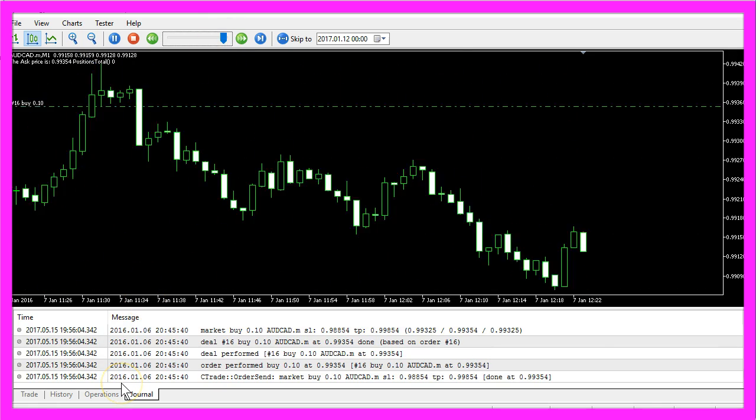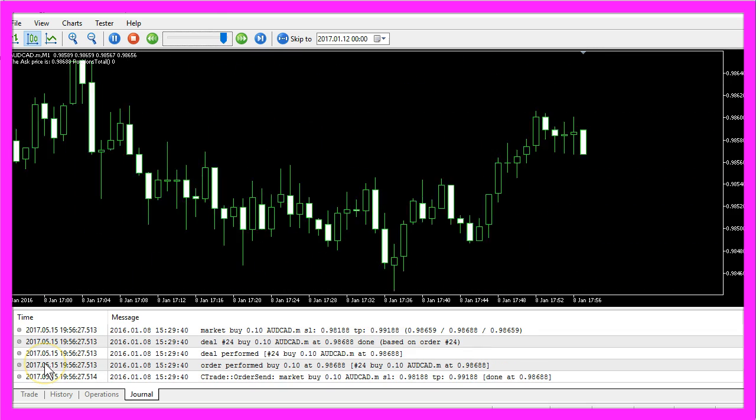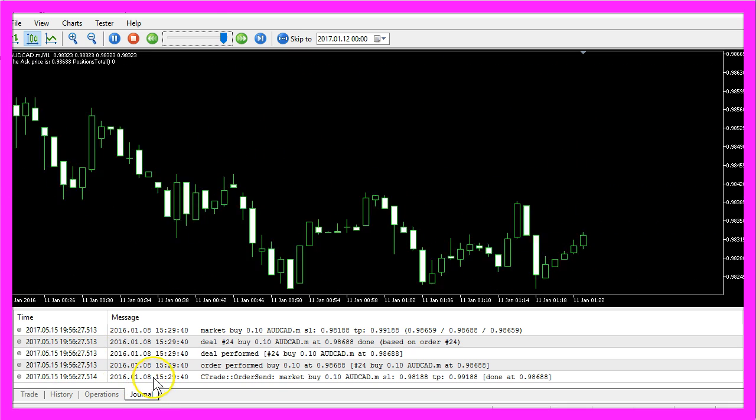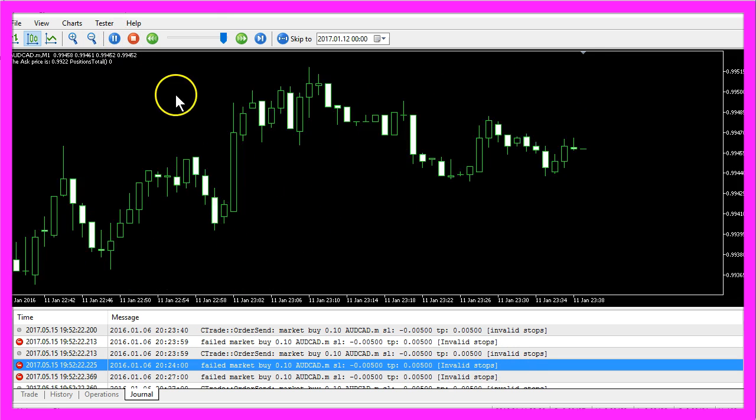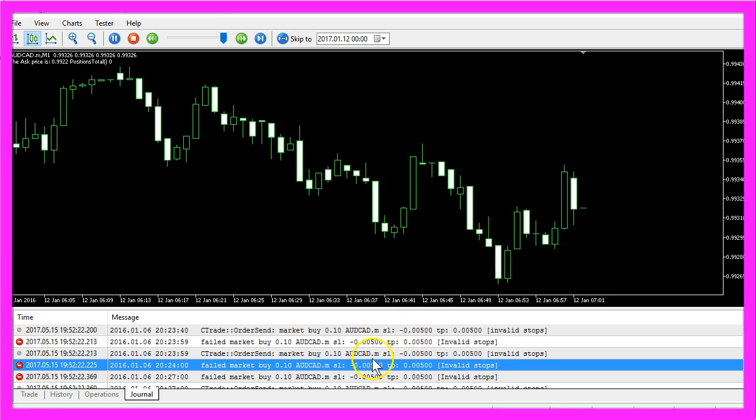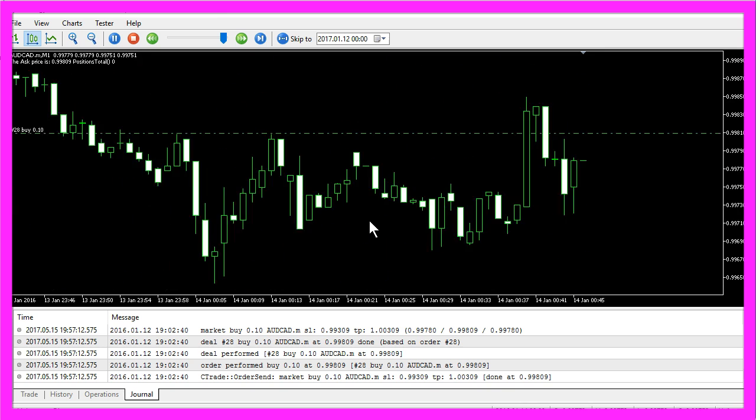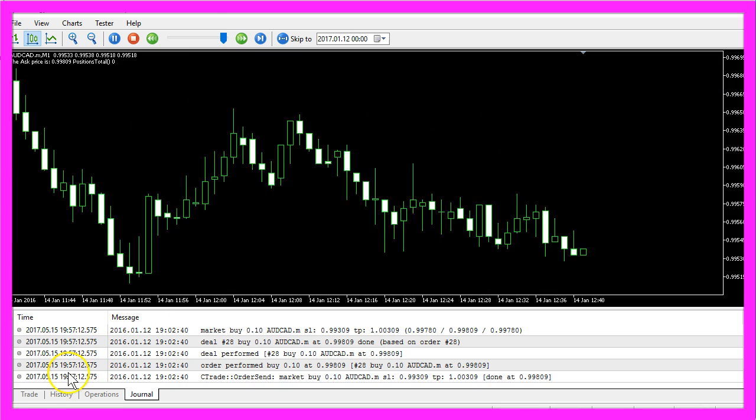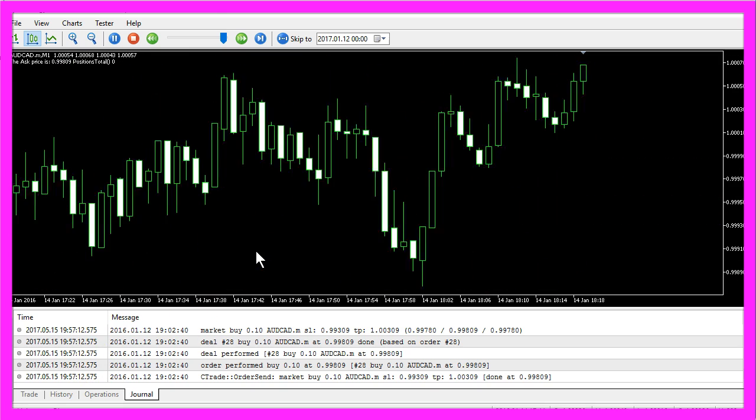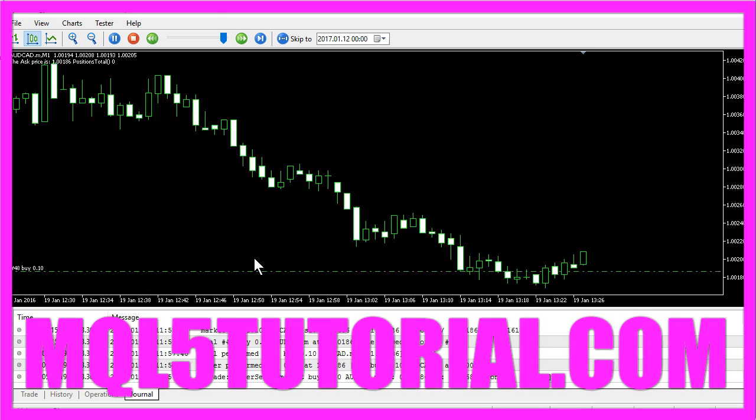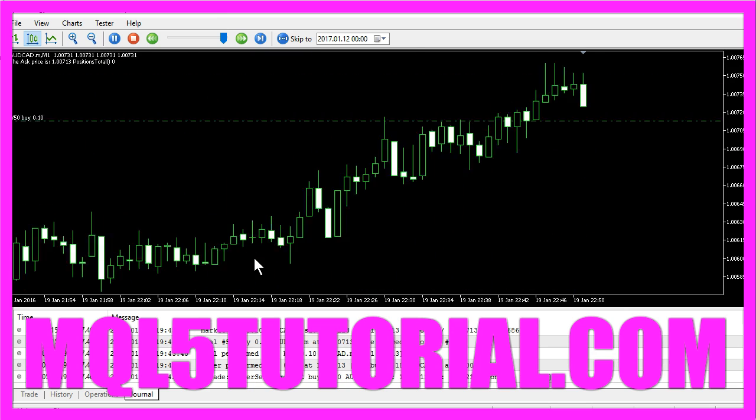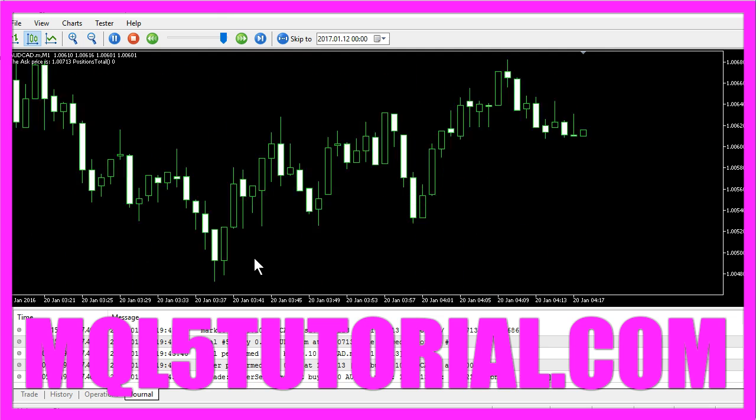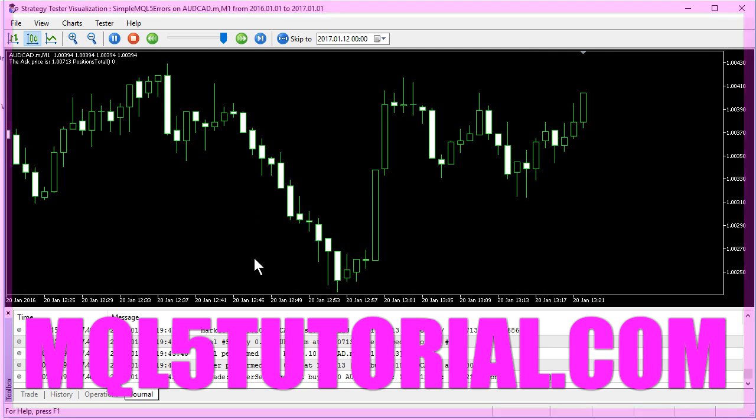Now you know of a few traps that could drive you insane, and to avoid that please make sure that you check your journal here. If you find something like invalid stops or if your expert advisor doesn't trade, please make sure to go through all the steps of this video to find the cause. Okay, now you know how you can avoid the most common errors that can drive you insane.